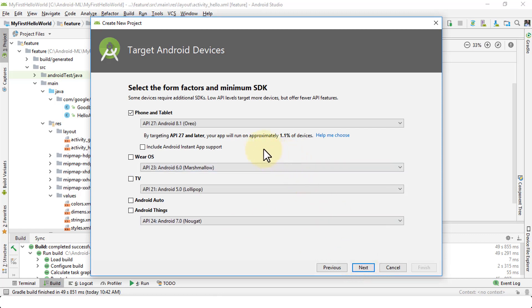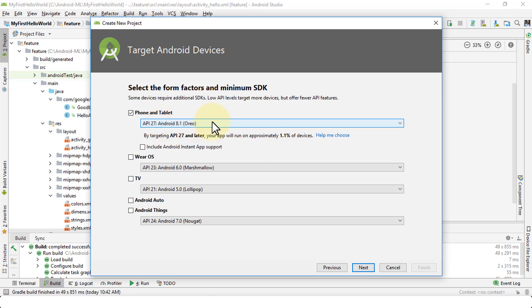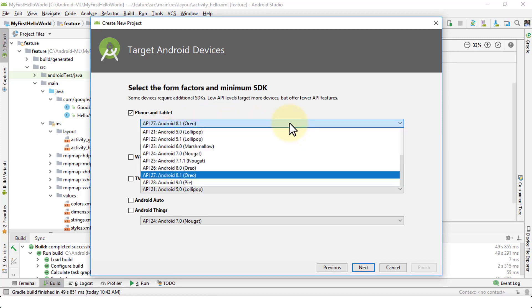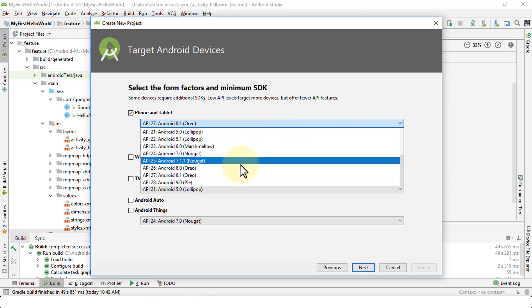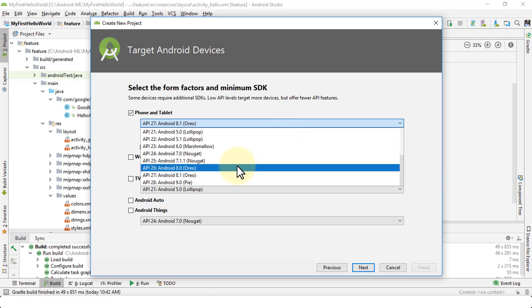And then in this particular screen, you can then choose several options. You can select the form factors and minimum SDK. And some devices require additional SDKs, so you need to be careful in selecting the type of SDK that you want to use or the APIs that you would like to use. For instance, the API 27 is Android 8.1, which is Oreo. I click on the dropdown arrow. There are other options as well.